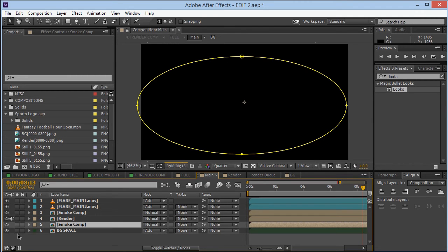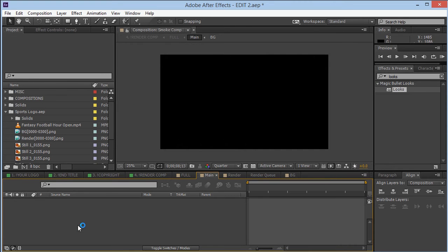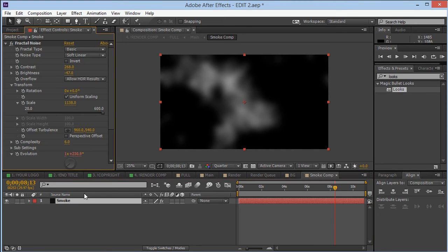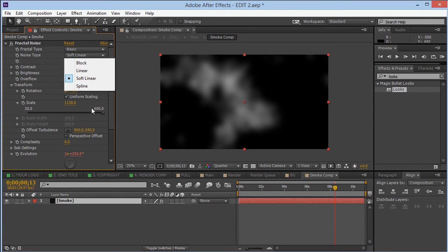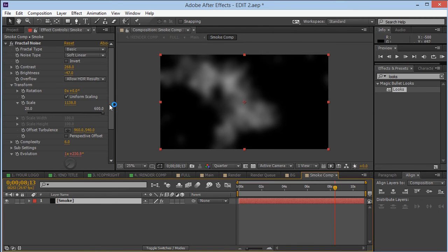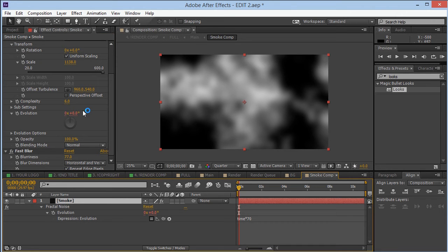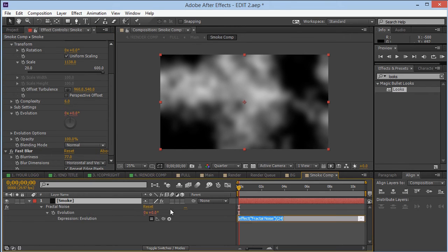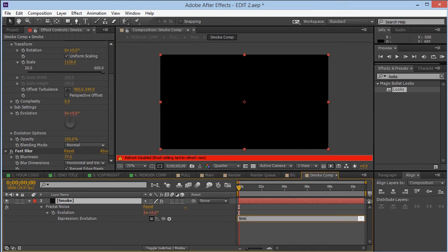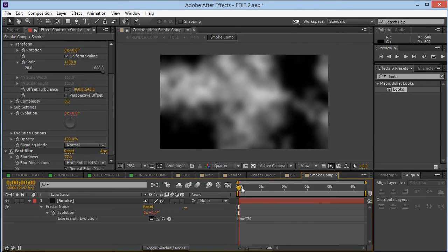The next one is the smoke comp. Inside, we have a layer with Fractal Noise applied. The settings I used: contrast around 270, brightness down to minus 50, a large scale value, and noise type set to Soft Linear. I've also put an expression on the Evolution parameter — press U on the keyboard to see it. To set that up, alt-click on the stopwatch.